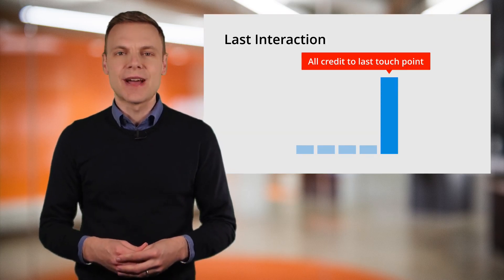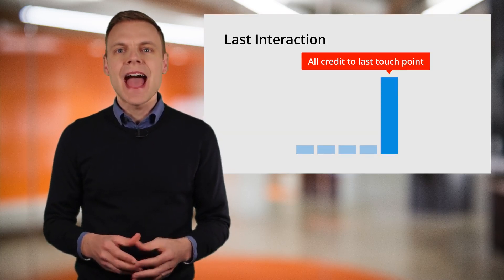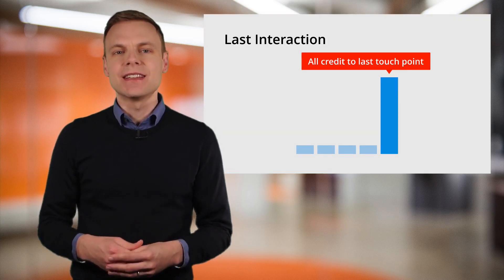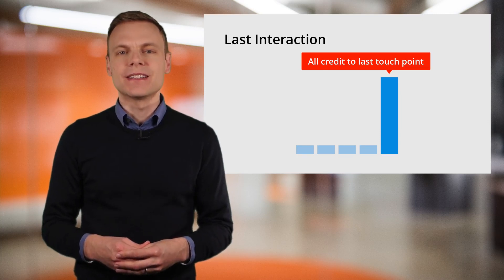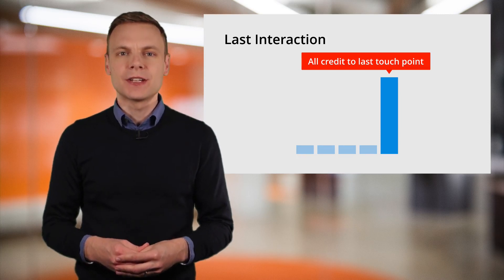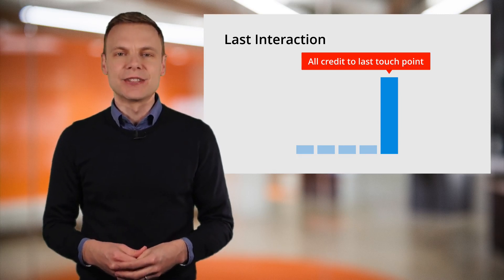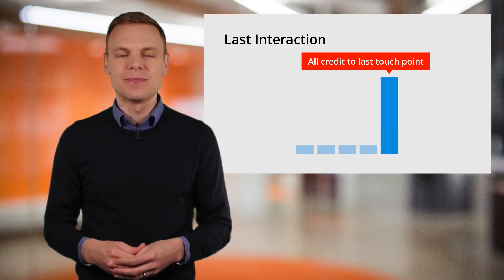First is the last interaction model. As the name suggests, this model gives all of the credit to the final touch point leading to a conversion.